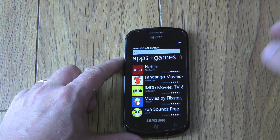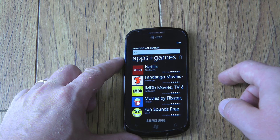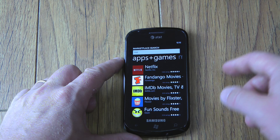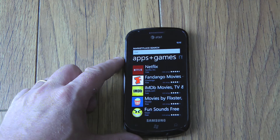So, very handy. Again, this is just one of the features in Windows Phone Mango 7.5. Thanks for joining us.